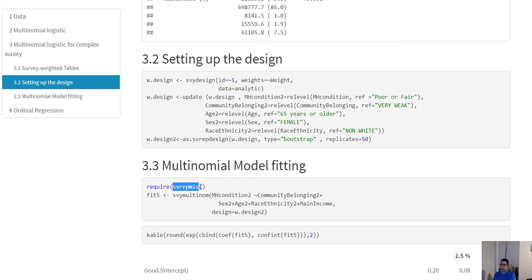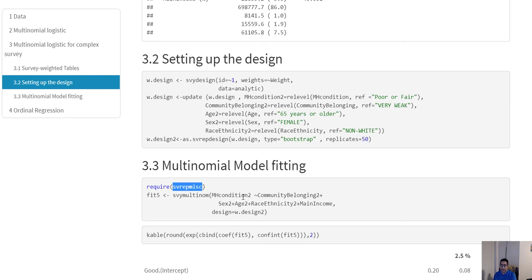Then you can use the survey multinomial function from the surveyreplicate misc package. This package is not available on CRAN, so you have to download and install it from GitHub. It may ask you to update already-installed packages, but if you cannot update them, just choose do not update — that should resolve the problem without causing any issues.